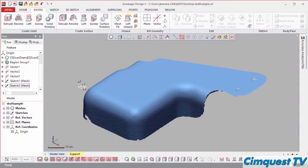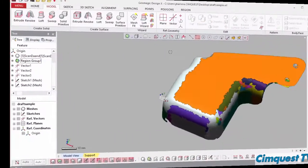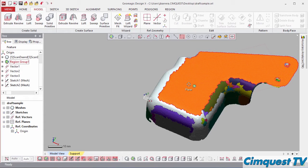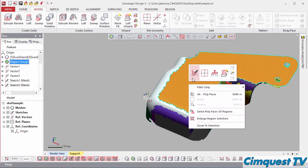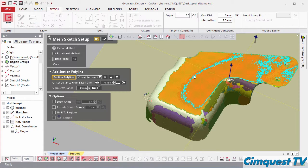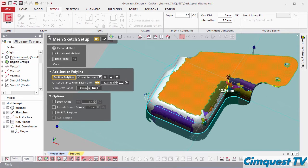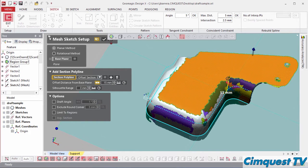How does Geomagic DesignX meet these challenges? Well, I start by creating a mesh sketch on this top planar face. I interrogate my scanned mesh somewhere below the original plane so that I can pick up the outline of the scan and then project it back to the plane.